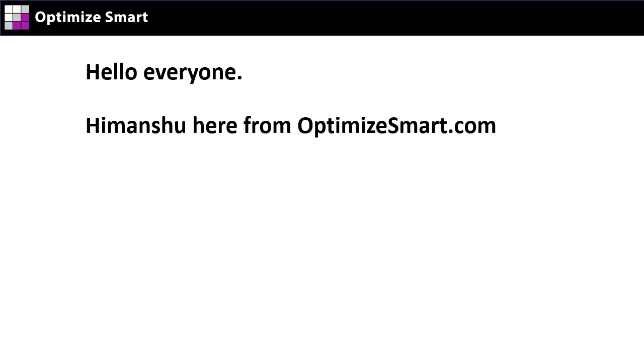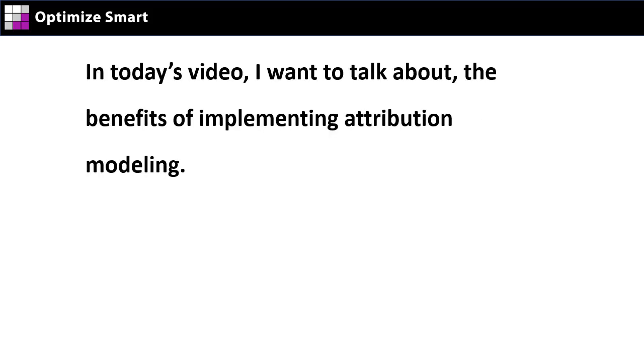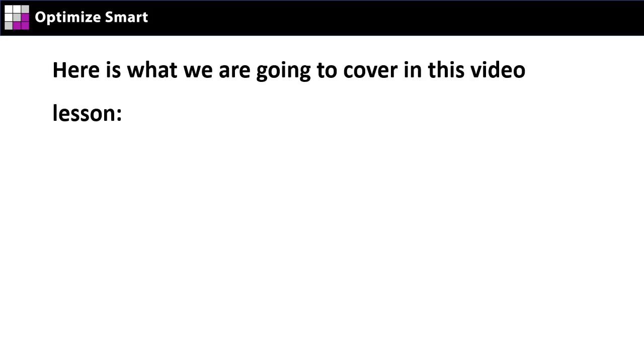Hello everyone, Himanshu here from OptimizeSmart.com. In today's video, I want to talk about the benefits of implementing attribution modeling.